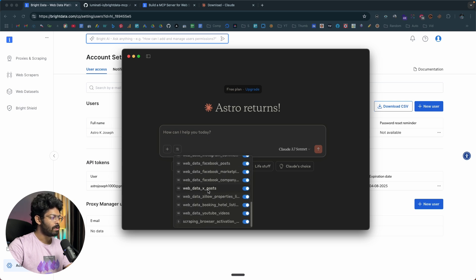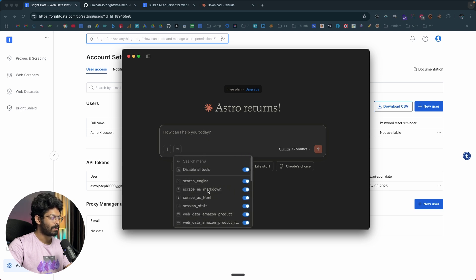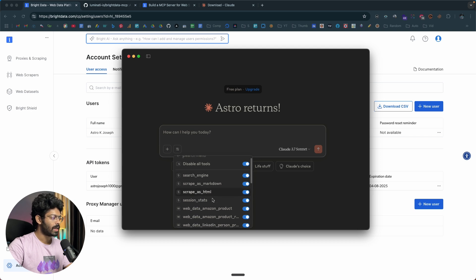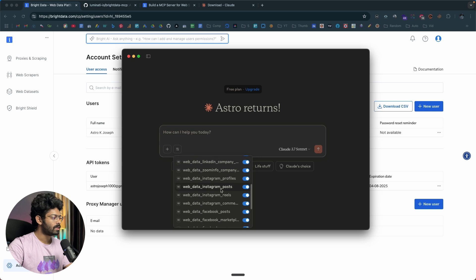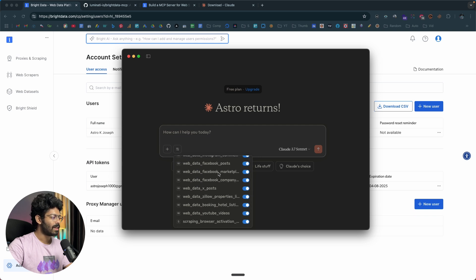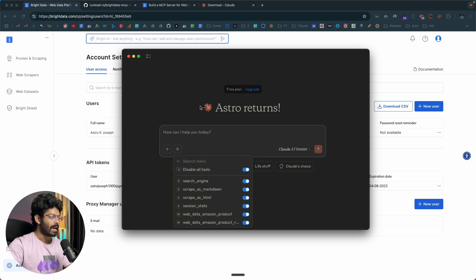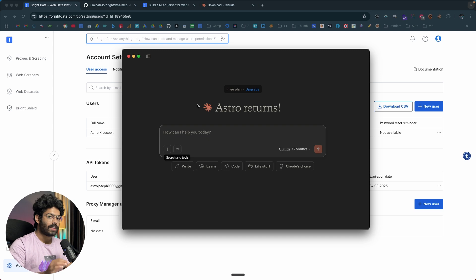Clicking on it, you can see all the MCP tools: search engine, scrapers markdown, scrapers HTML, session stats, web data, Amazon product, LinkedIn person, company, Instagram reels, posts — a wide variety. You can even scrape Zillow property listings. That is how powerful this is. Now that we have added the Bright Data MCP server, I can go ahead and ask the AI to do things and it will do it for me.